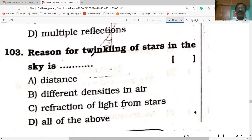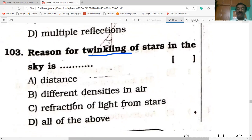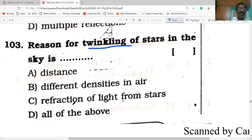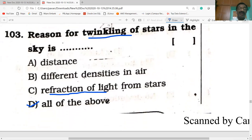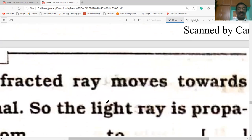The reason for twinkling of stars is atmospheric refraction of light due to different densities in air. All the given options — distance, different densities, and refraction from stars — are correct, mainly due to atmospheric refraction.